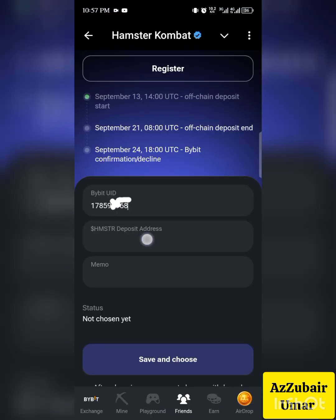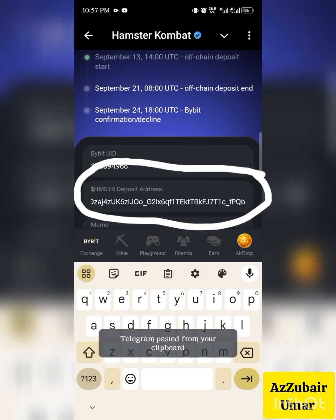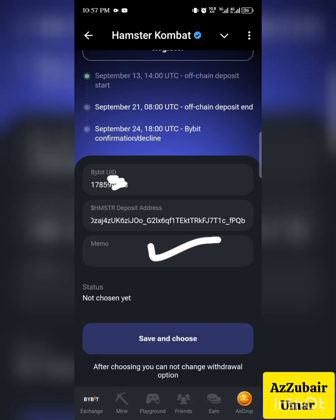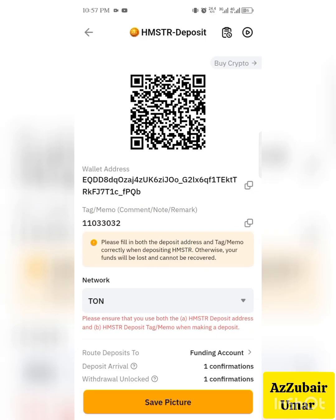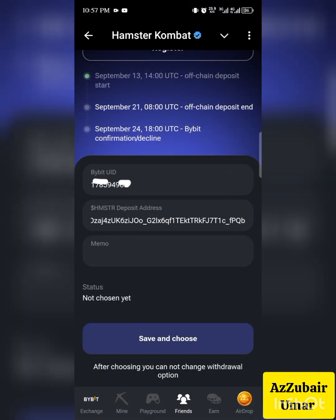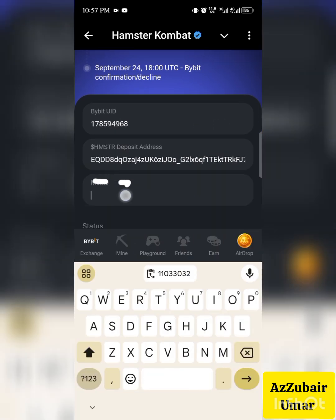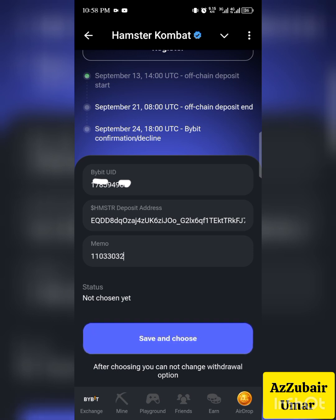Go back to Hamster and paste the wallet address in the deposit wallet address field. Next, go back to Bybit and copy your memo — the tag/memo numbers shown there. Then go back to Hamster, click on the memo field, and paste your memo. Be very careful not to make any mistakes with the memo numbers or the UID numbers.